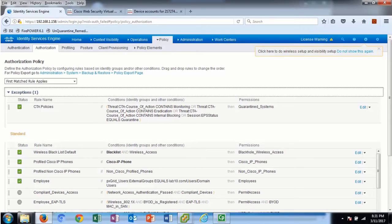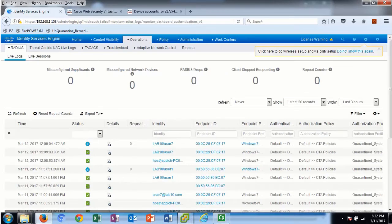Please note that the EPS session quarantine condition rule has no value in this use case. The goal of this policy was to assign a security group tag of quarantine system, regardless of how the endpoint was quarantined. Under radius live logs, we see the quarantined endpoints.